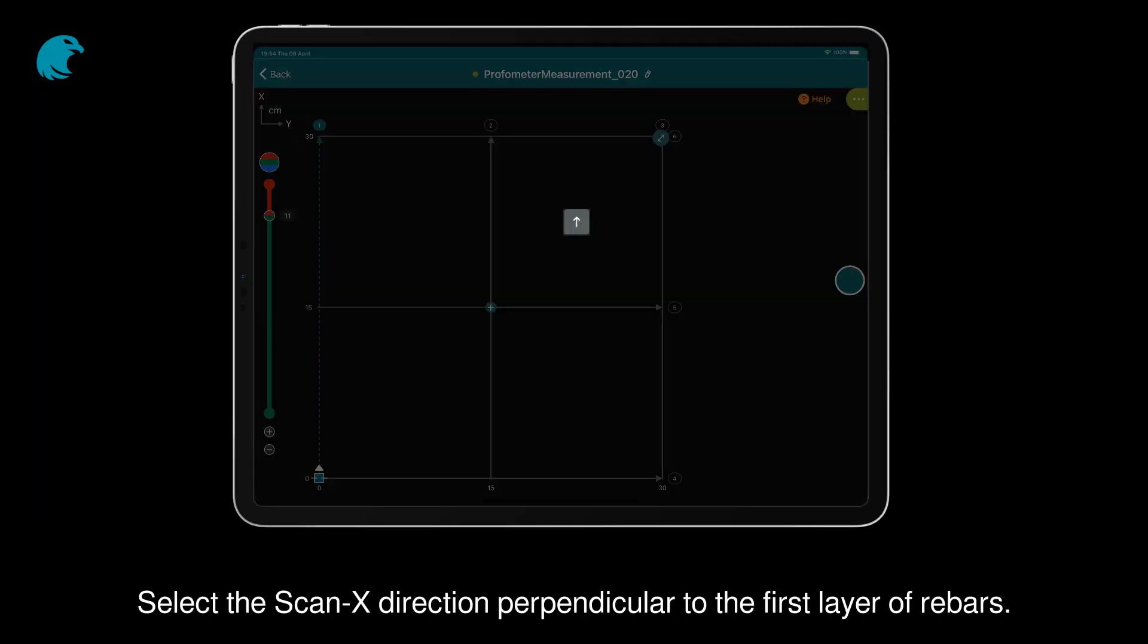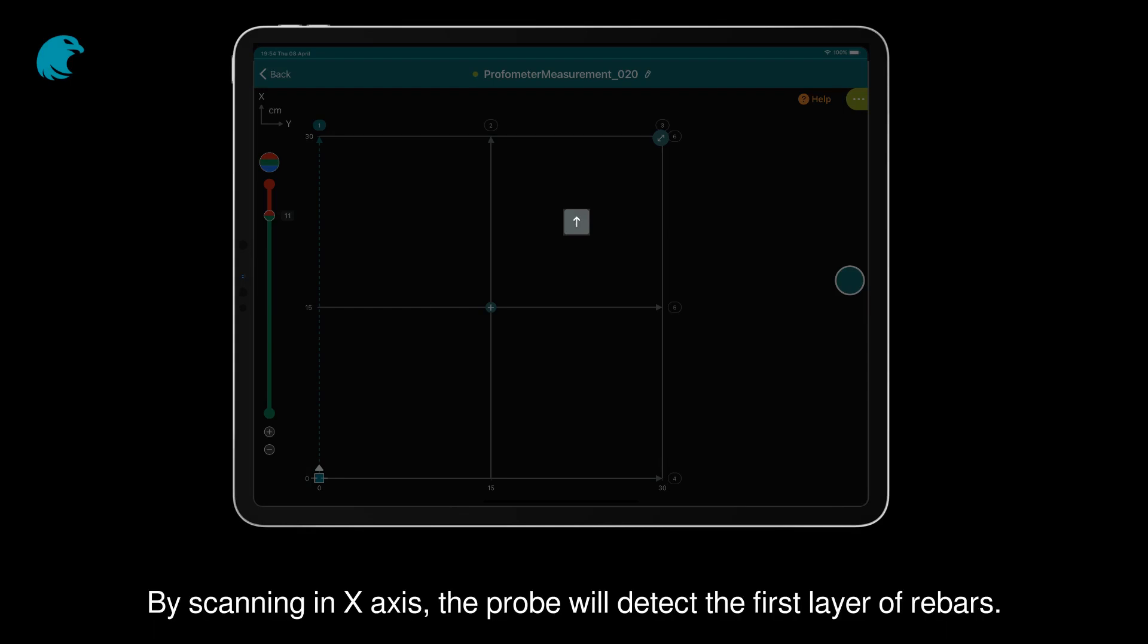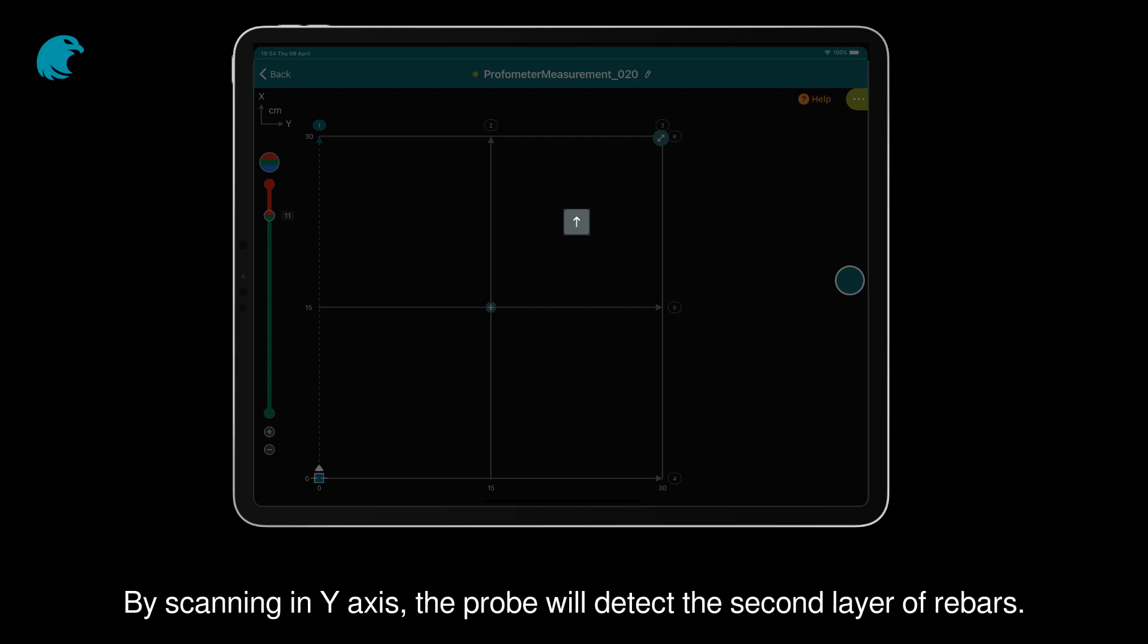Select the scan X direction perpendicular to the first layer of rebars. By scanning in X axis, the probe will detect the first layer of rebars. By scanning in Y axis, the probe will detect the second layer of rebars.